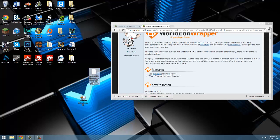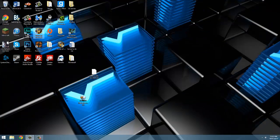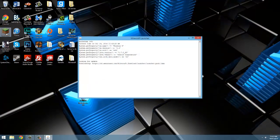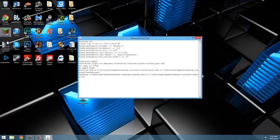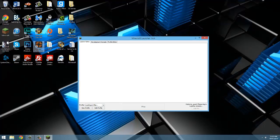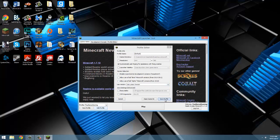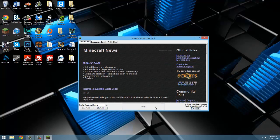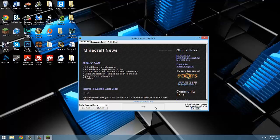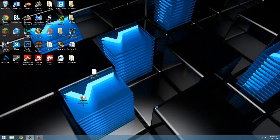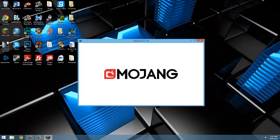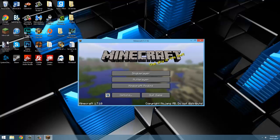Now that we've done that, we're going to open up our launcher and go to the profile editor and set the version to the one we want to install world edit on. Make sure you hit save then launch the game. We're just doing this to make sure you have the version files on our computer before you try to install lightloader.